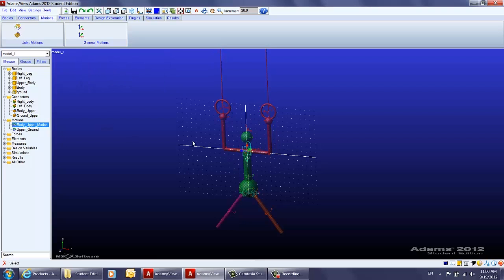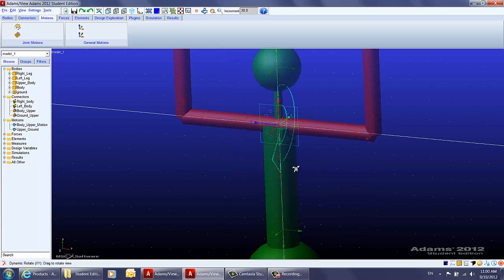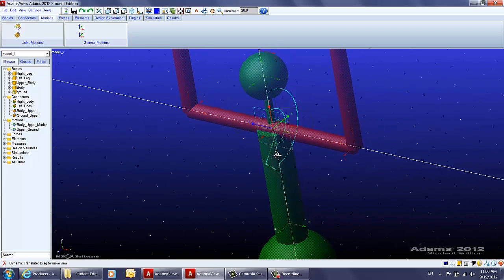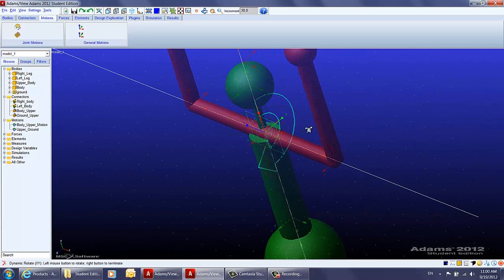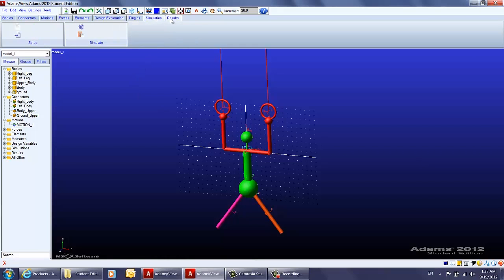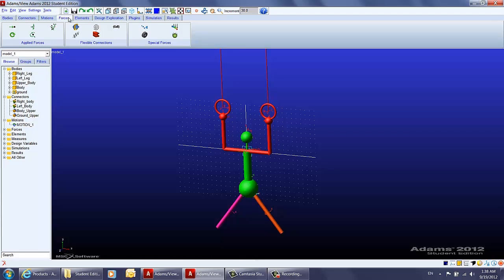Now when you click on this motion, you can see the red icon with a revolute motion is created. That wraps up this video. In the next video, we will show how to run the simulation and view the results in the post-processor, and after that we will be applying contacts between different bodies to make it more realistic.